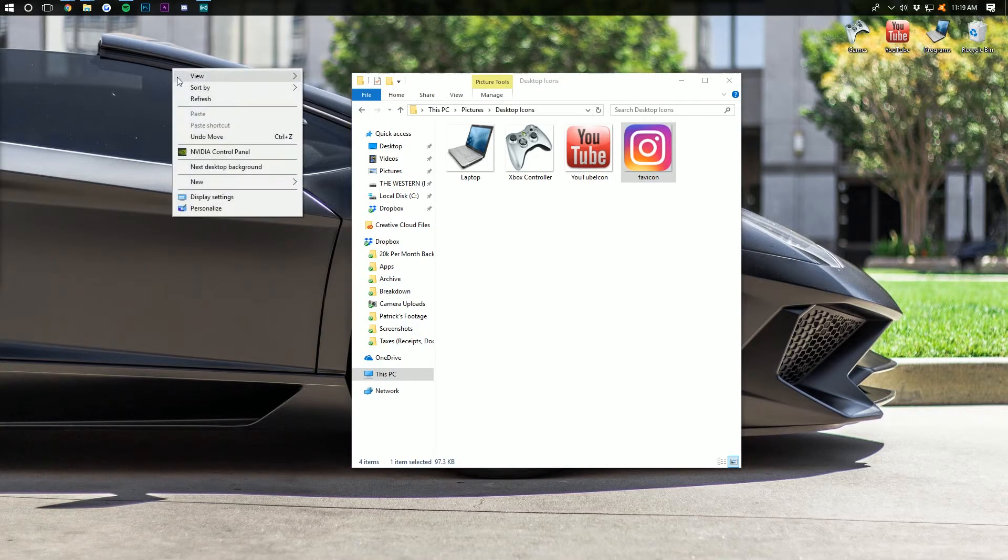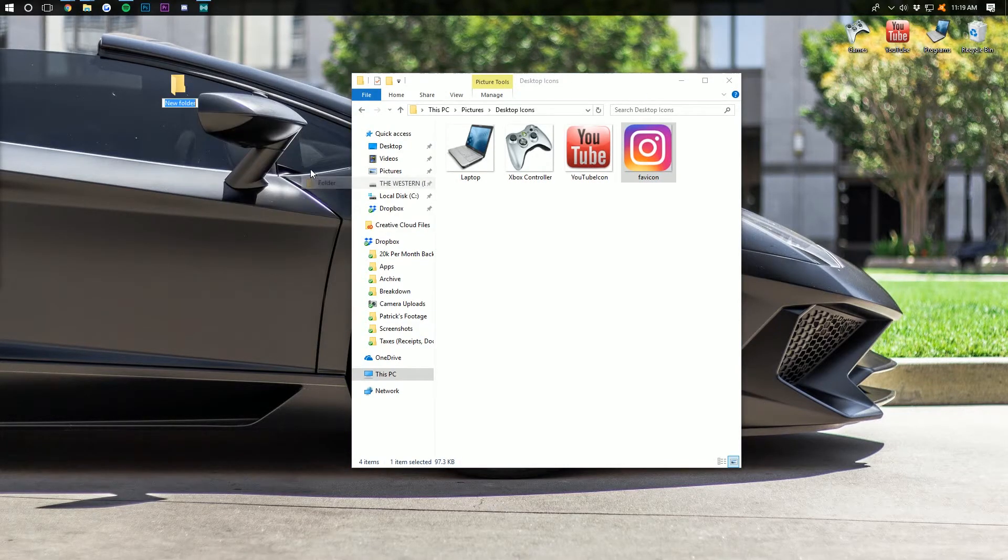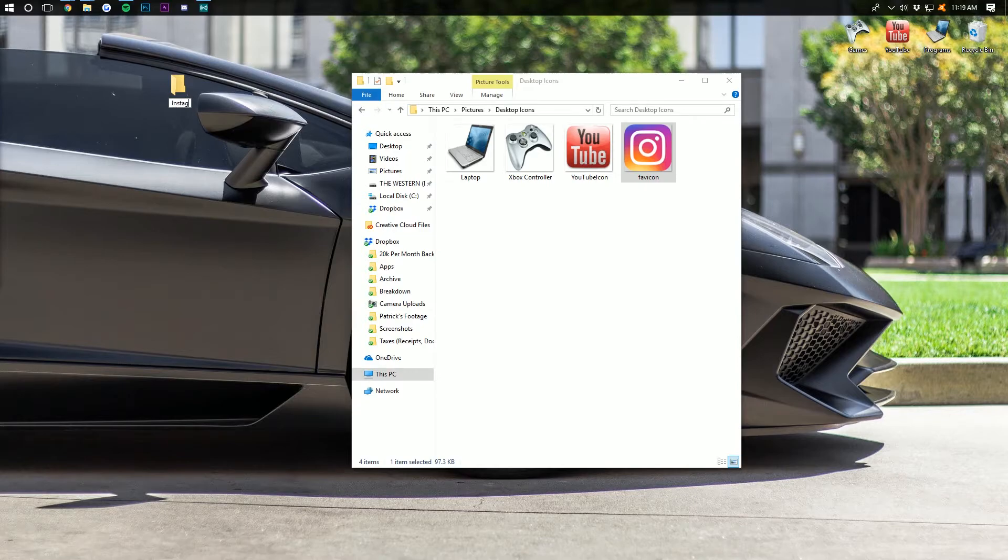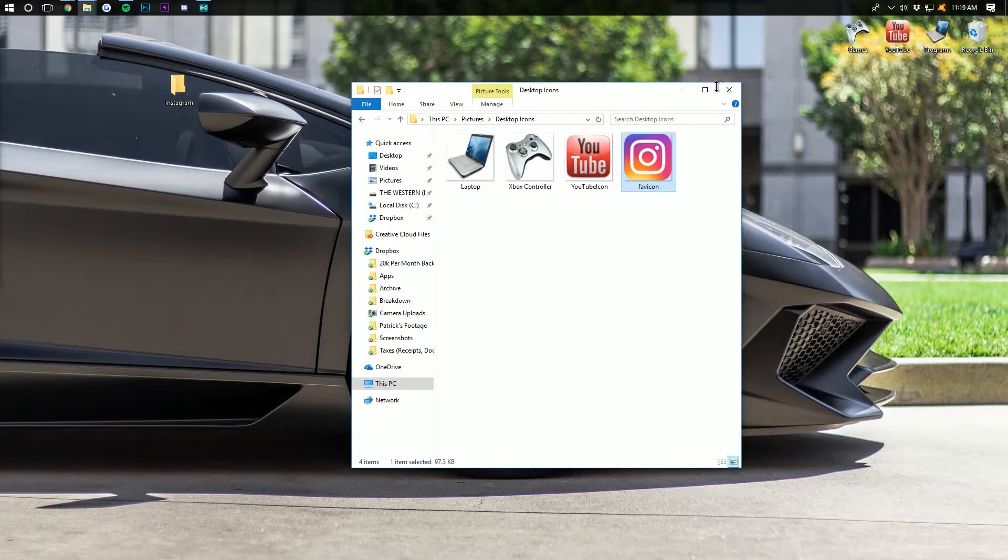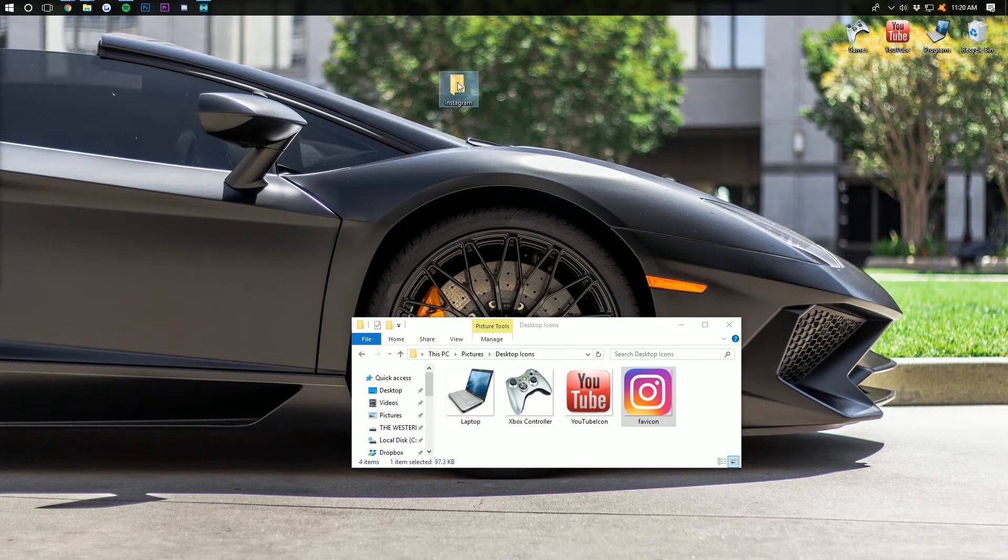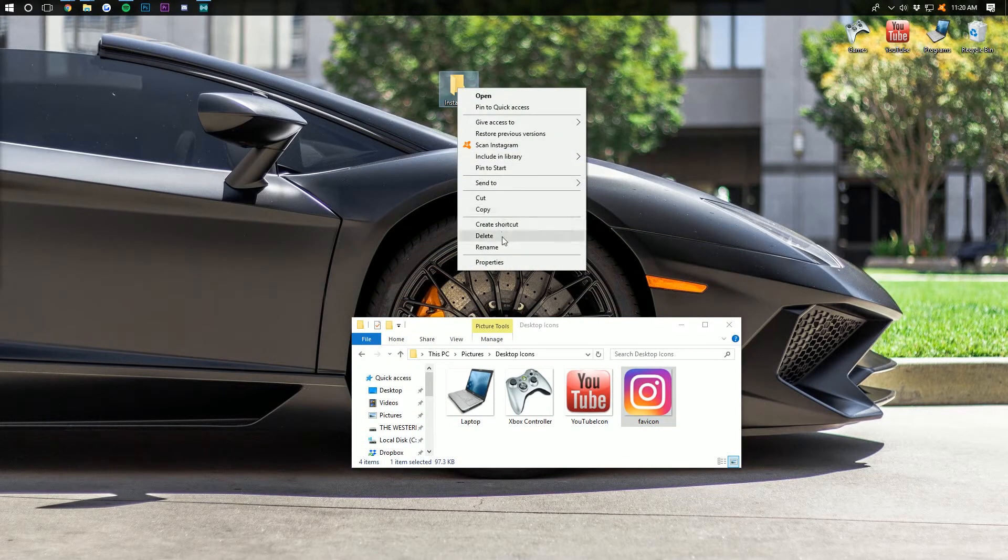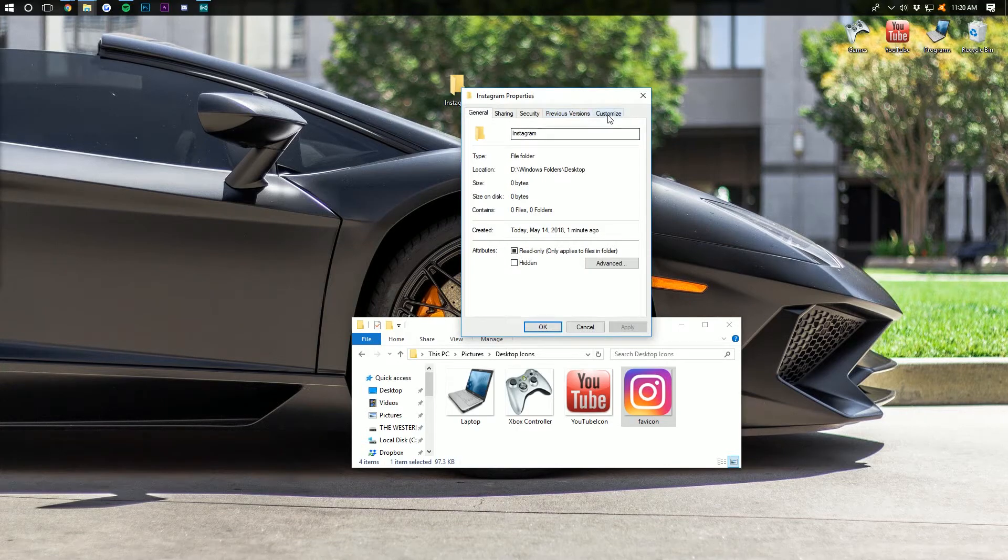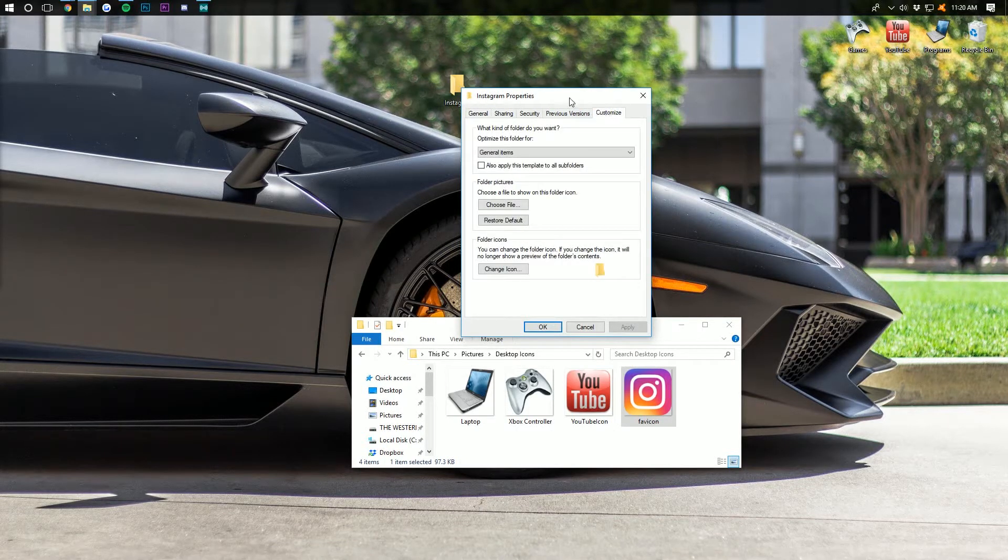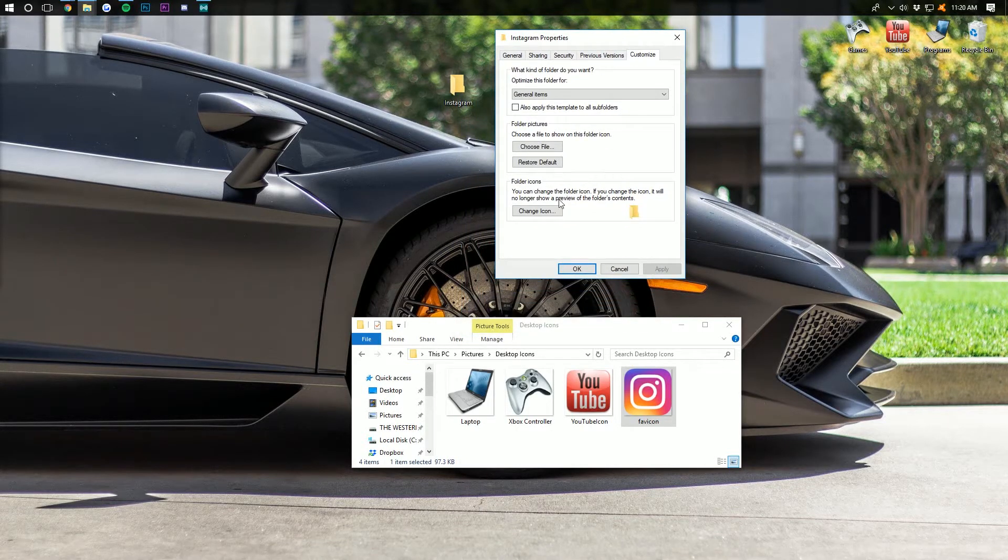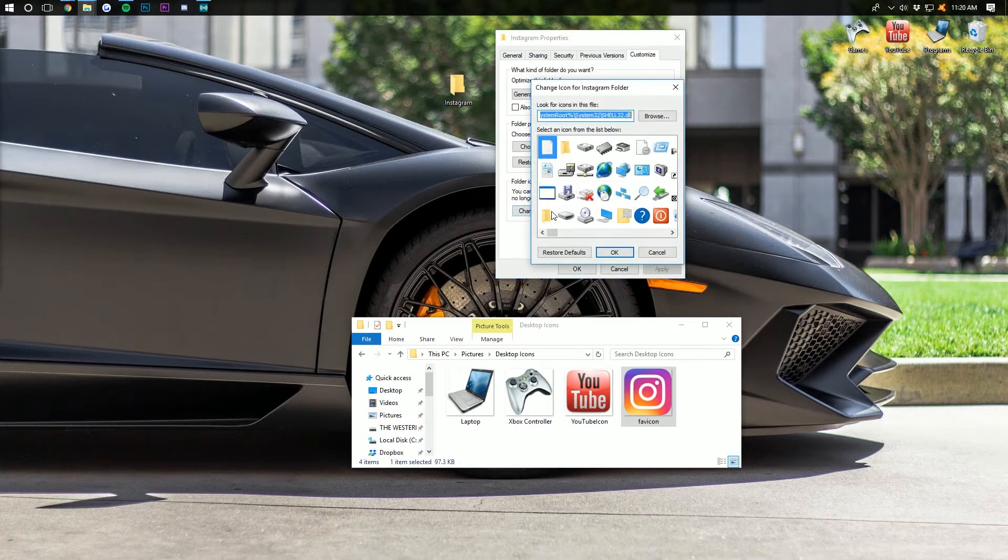Now we want to create a folder on our desktop. So new folder. I'm going to name this Instagram as you would. And then we want to right click on the new folder we created. So we right click on this new folder here, go to properties. Then we want to go all the way over here to the right where it says customize at the very bottom. You can change the folder icon. You can click that.